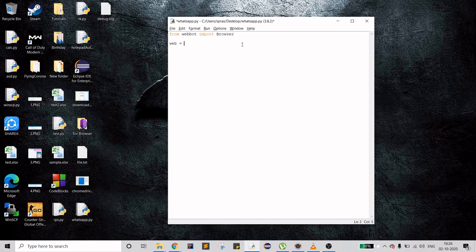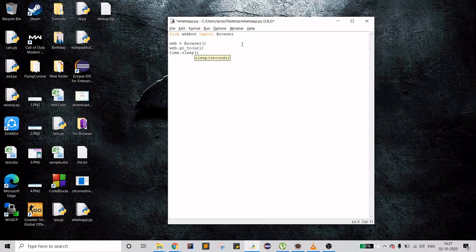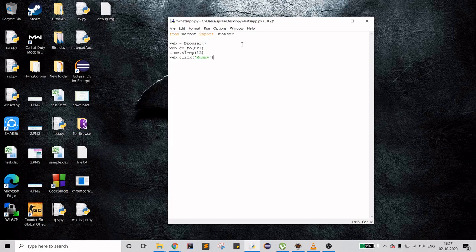This browser module is the main thing. I'll be creating a variable that will hold my browser object, then I want to go to a URL. I'll wait for some time because the WhatsApp QR capture code will take some time, and then I want to click on my friend's name — I'll be using my mom's name.